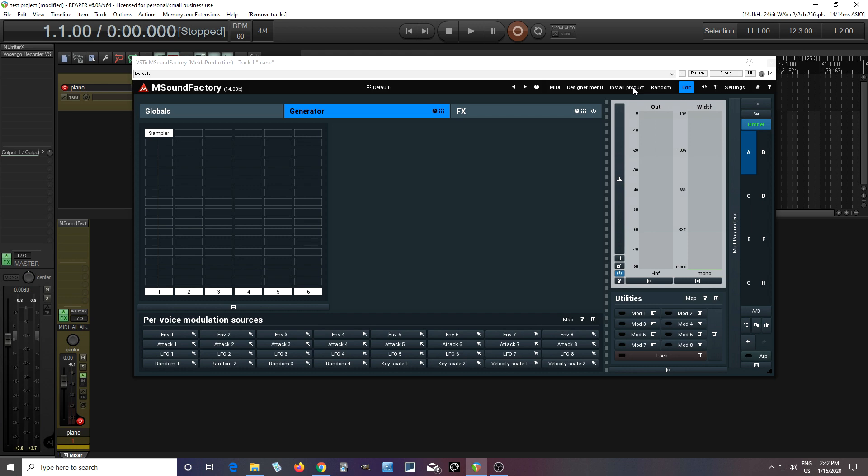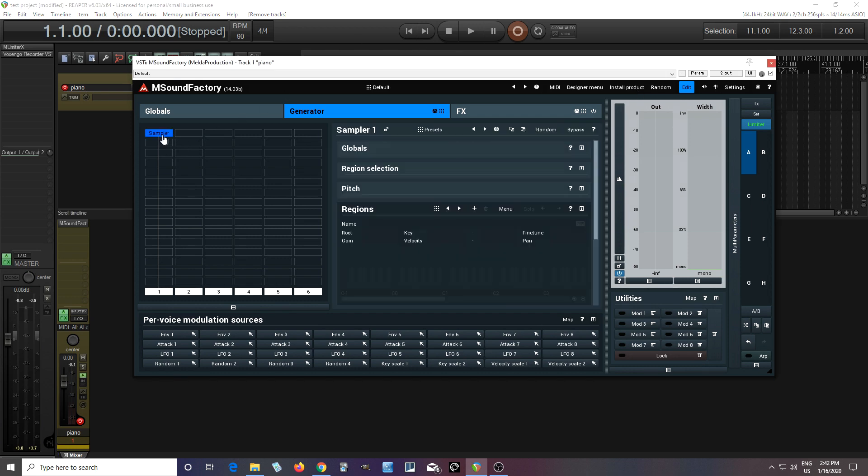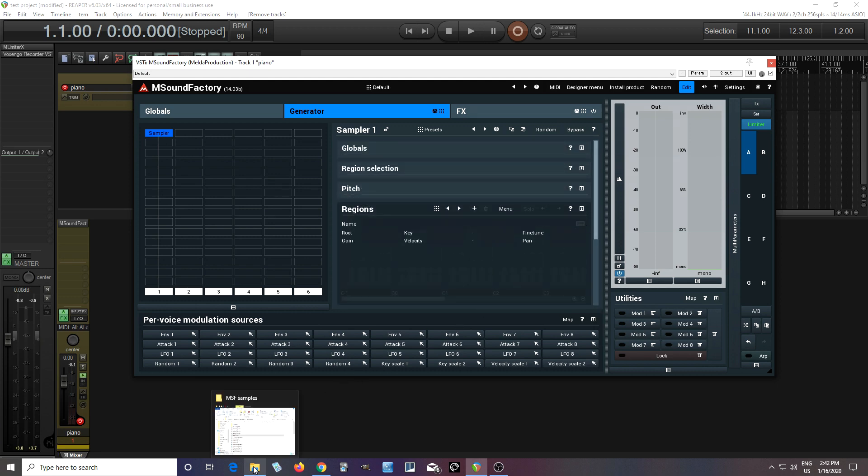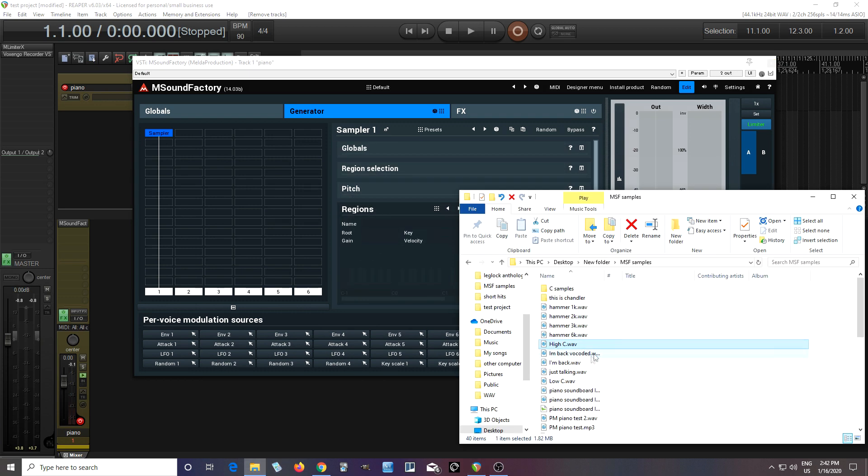So you're probably wondering what is this? But let me actually show you through demonstrating a common problem. If I have a sampler here and let's say I want to load a sample, like a vocal sample.